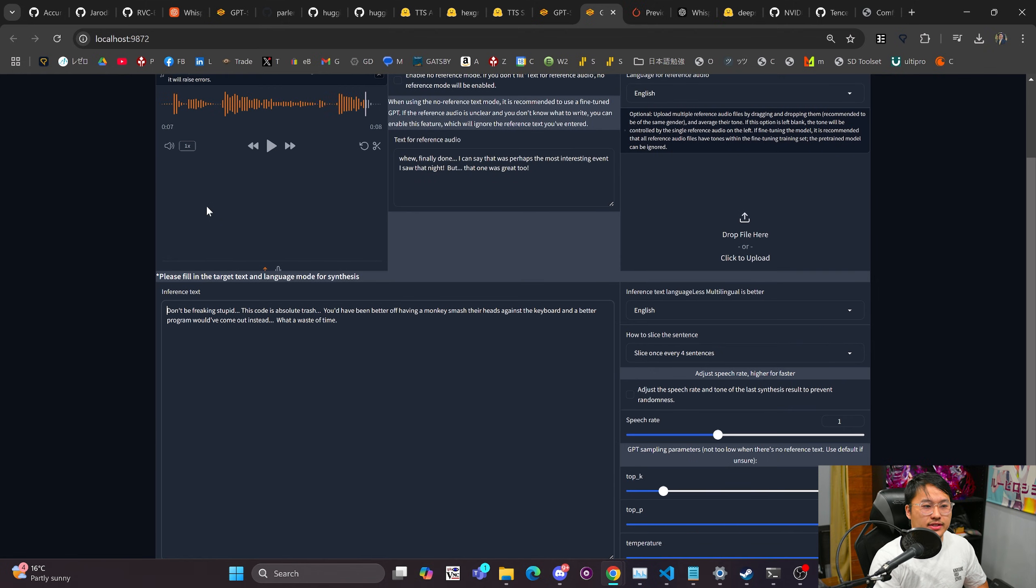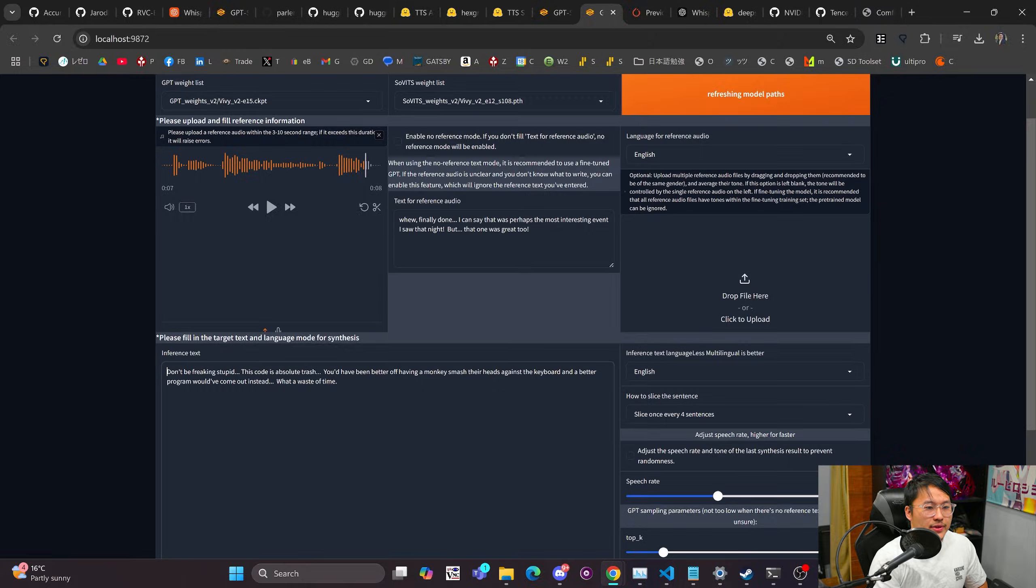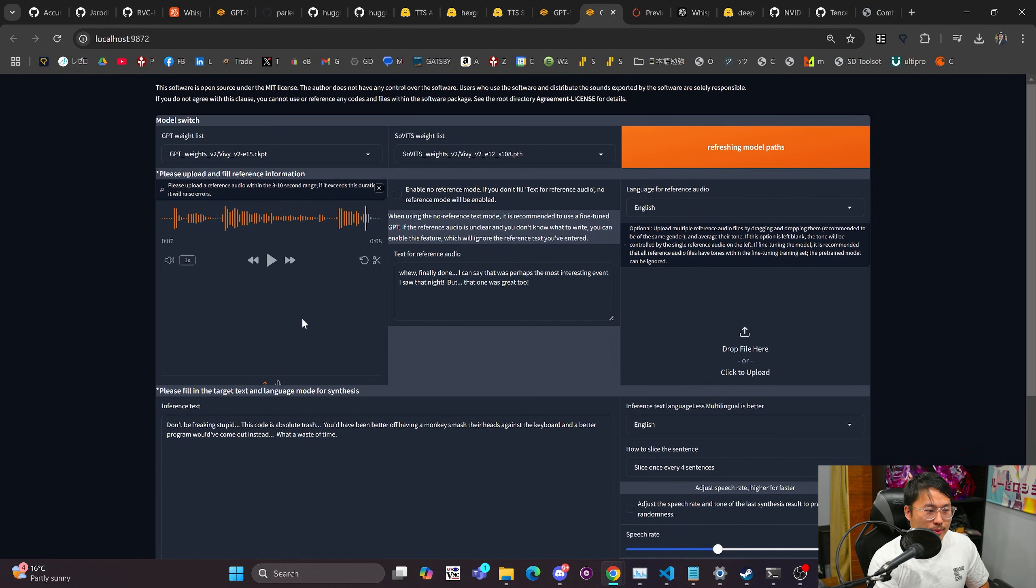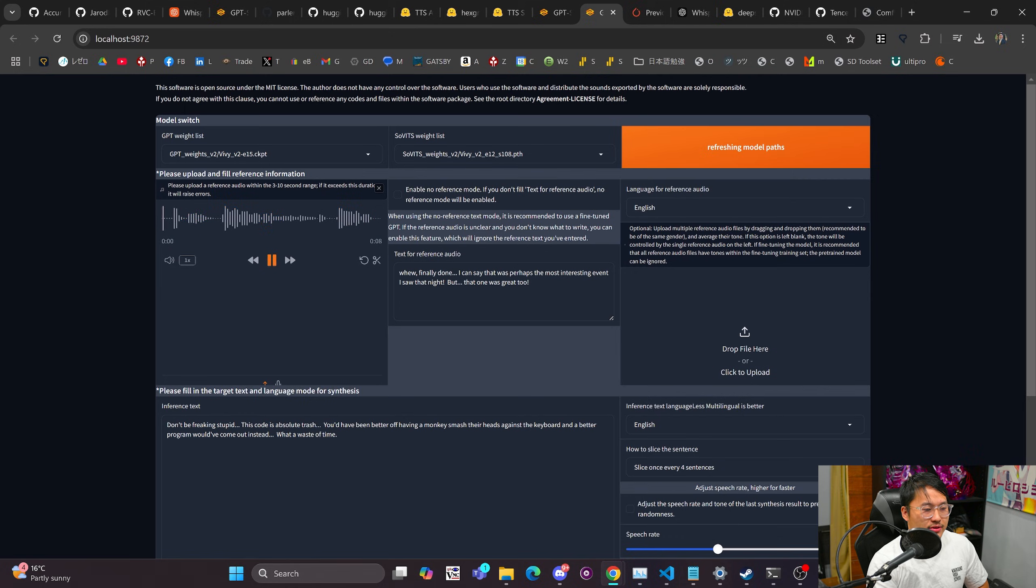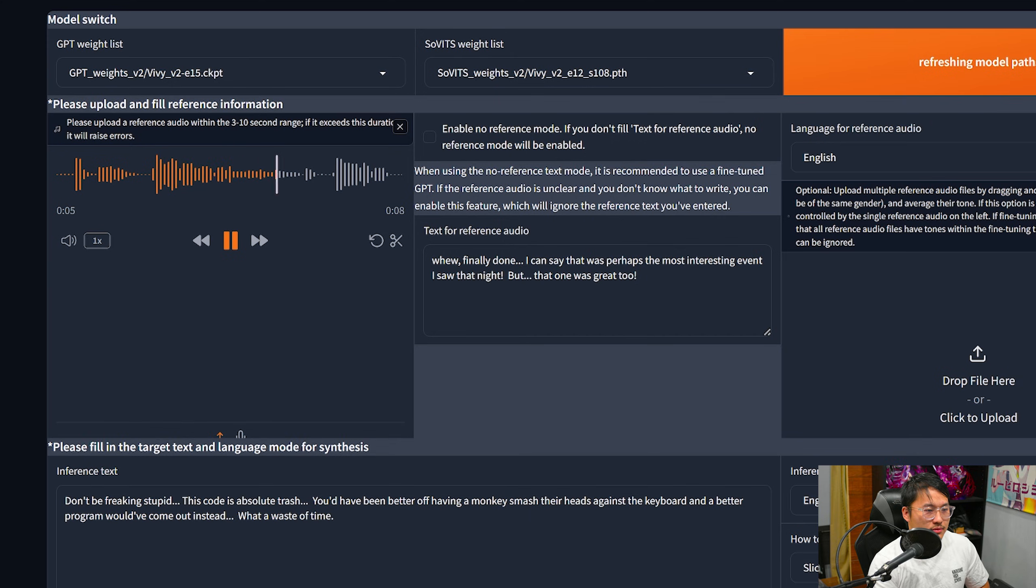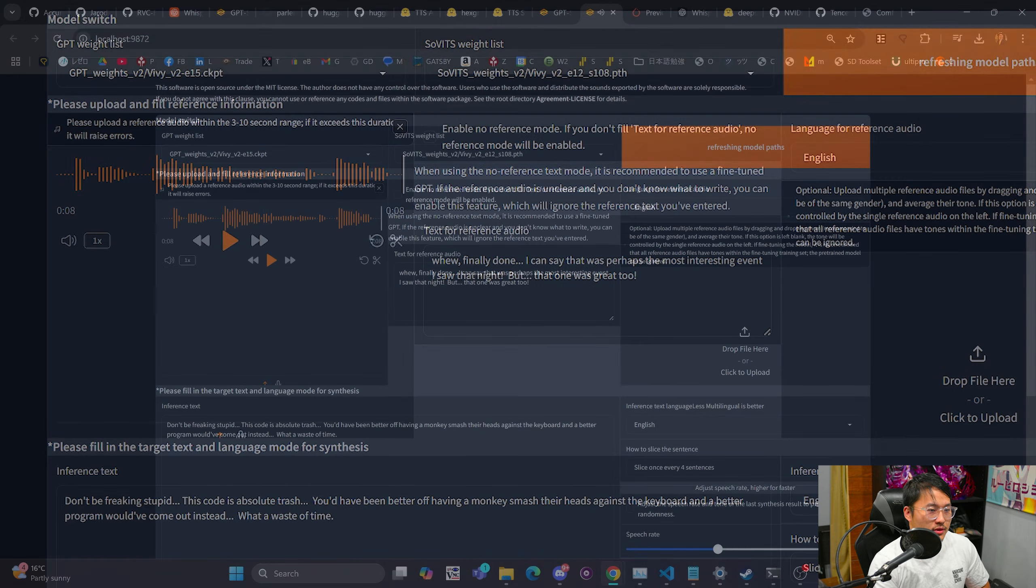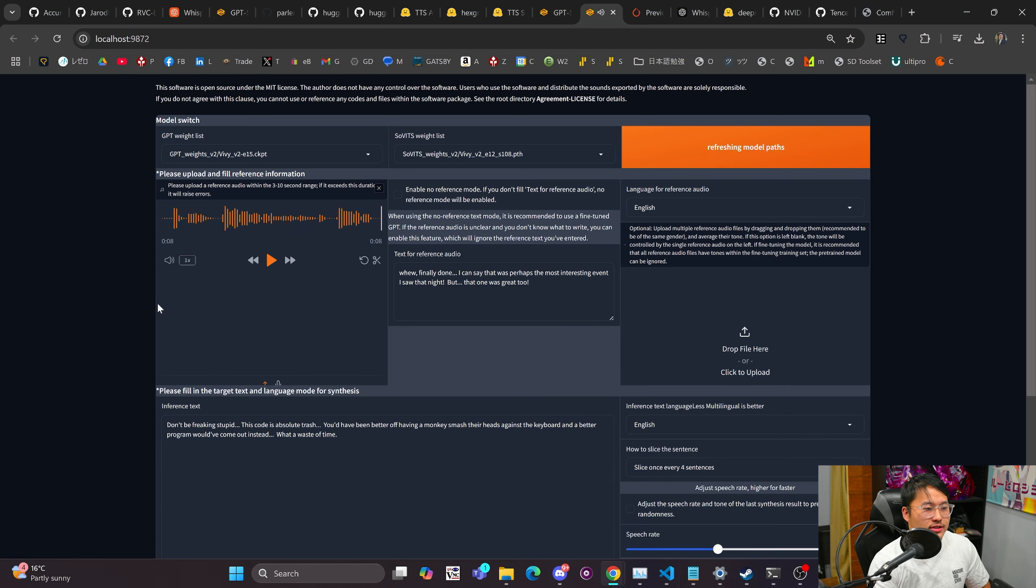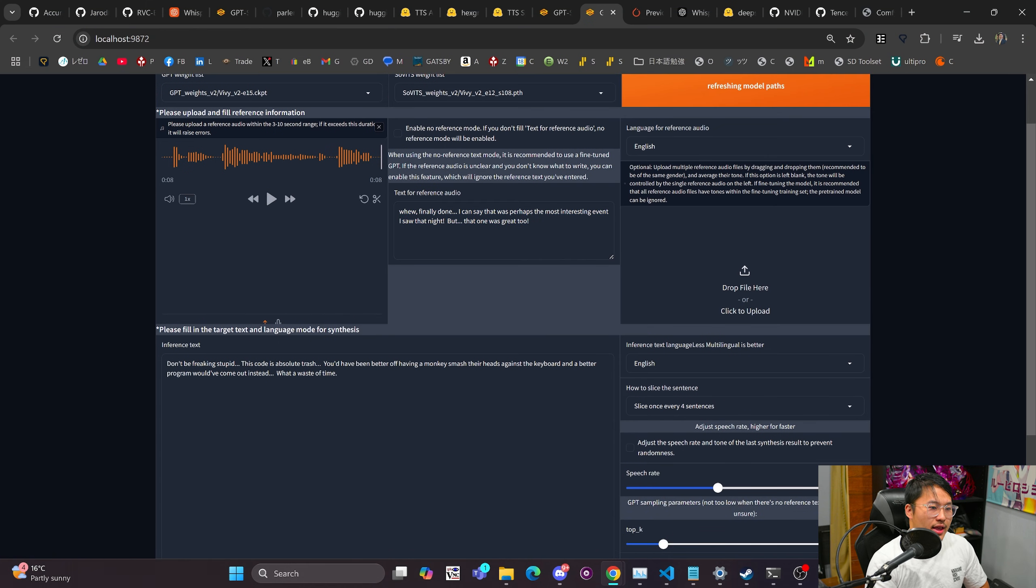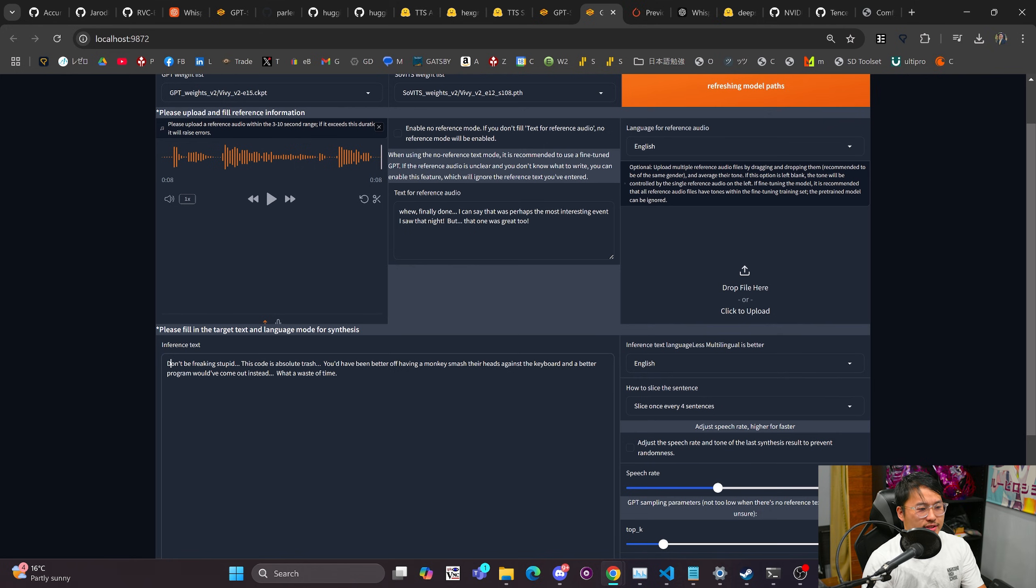And then we'll start inference on this. So this is a model that I've been training for kind of my Vivi Neuro-sama model and I'm just trying to create a voice. So this is what I kind of have right here. So we'll take a listen. Don't be freaking stupid. This code is absolute trash. You'd have been better off having a monkey smash their heads against the keyboard and a better program would have come out instead. What a waste of time.